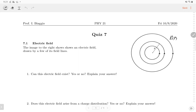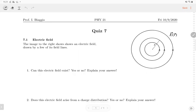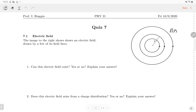There was a figure showing a circular electric field, and question number one asked: can this electric field exist, yes or no, with a reason. The circular electric field does exist in the world because if we have a changing magnetic field, we will induce an electric field.